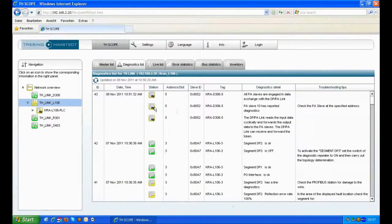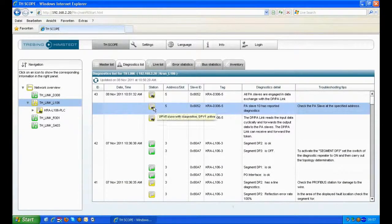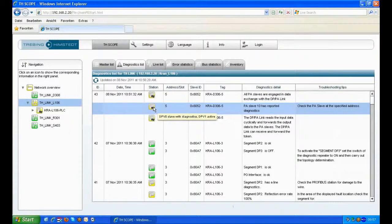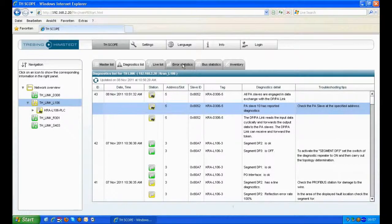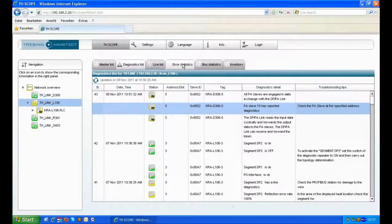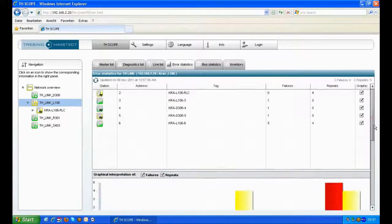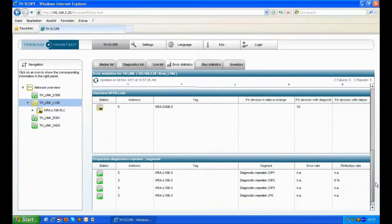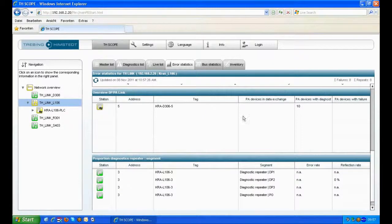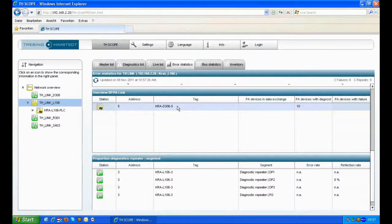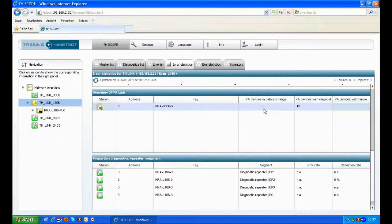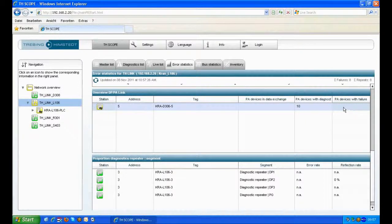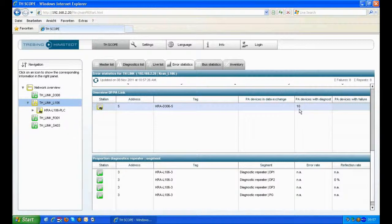On the diagnostic list you can see that the DP slave on address 5 causes some diagnostics information. We can move to the error statistics overview and there you see the DPPA Link as a non-transparent coupler and all the available PA devices behind the DPPA coupler. In this case we have one PA device on PA address 10 with diagnostics. That's what we display here in error statistics.